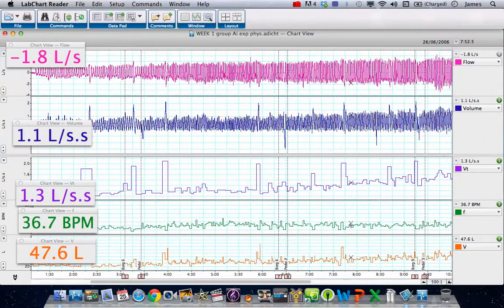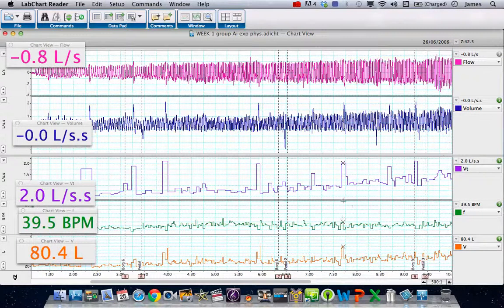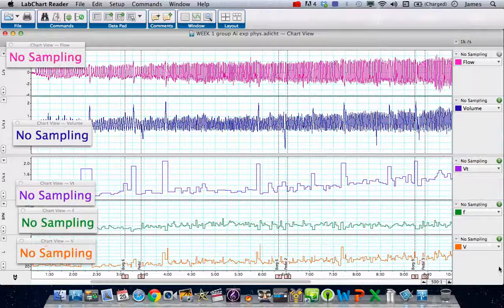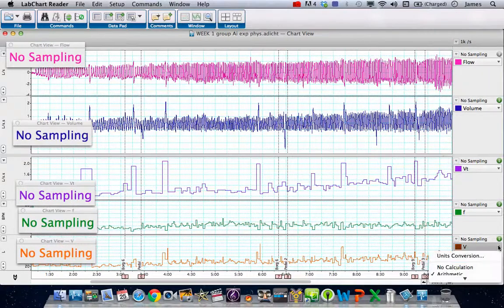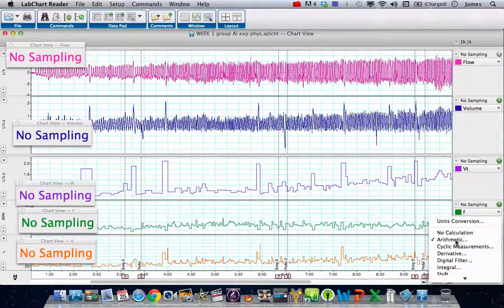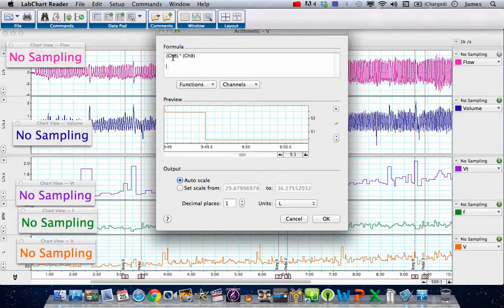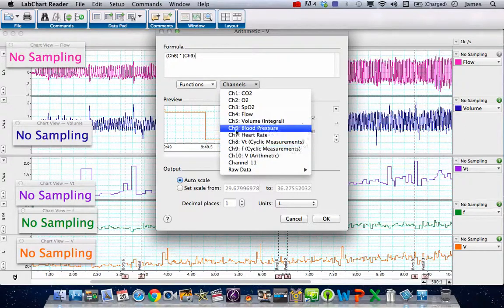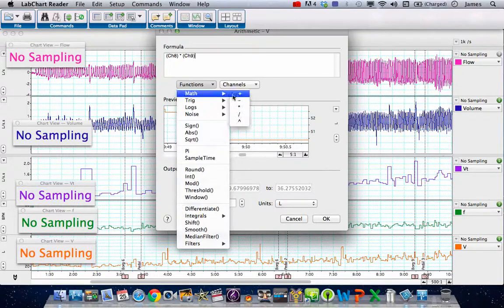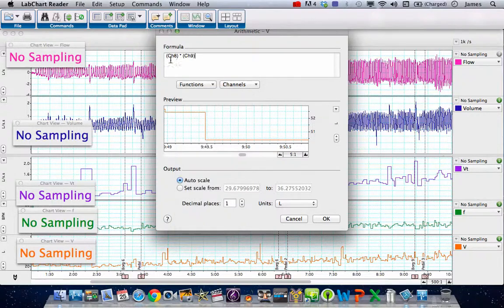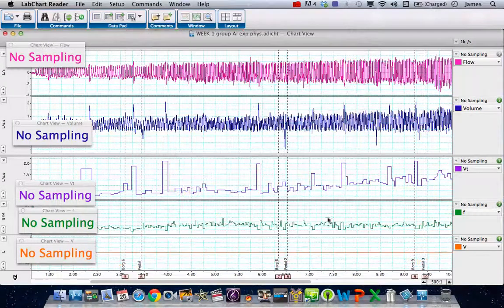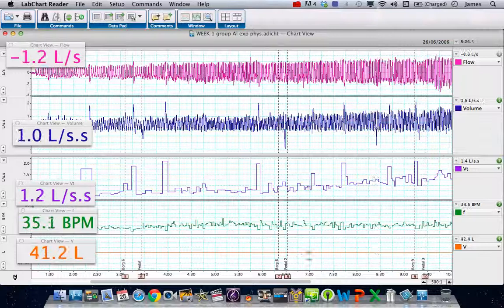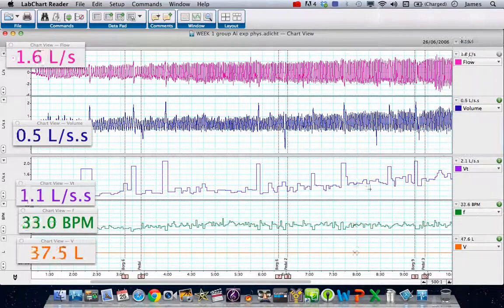So what is minute volume? Well minute volume is VT times F. So we can go to the new channel we created down here, choose arithmetic from the list of options and we times channel 8, which is VT, multiplied by channel 9, which is F. And we do that by adding the channels from the drop down list and then adding an arithmetic function of multiplication from the functions list. We've got channel 8 multiplied by channel 9, press OK and it produces these data here, which you can see if I auto scale it.